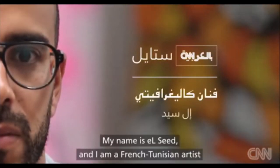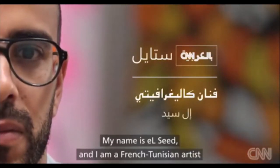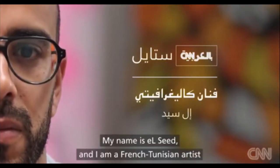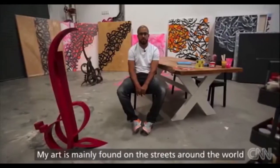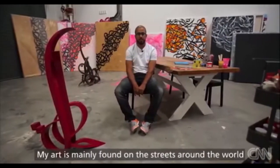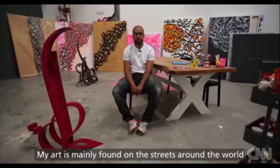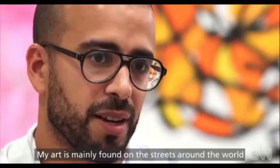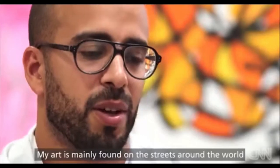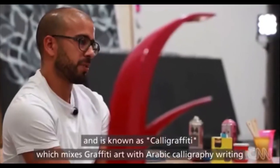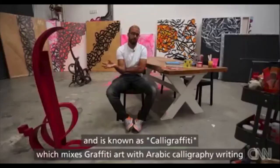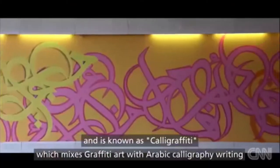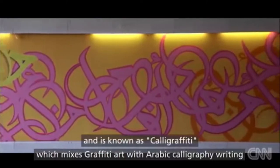My name is El Cid. I'm working with the name of Calligraphy. I'm working with graffiti and the Arabic language.